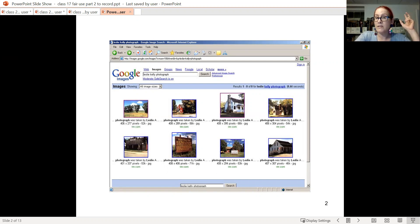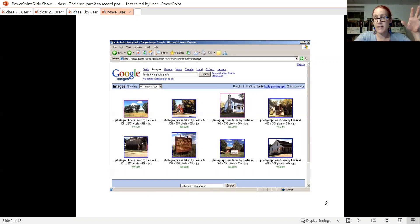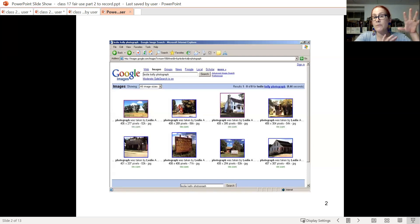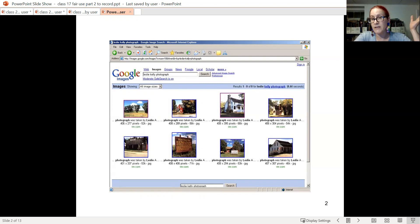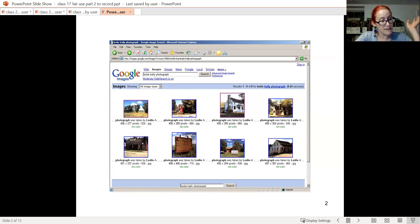However, there was no market effect weighing against fair use because of the lower resolution of the thumbnails. So you can see how factors one and four are key in Kelly, as in many cases.